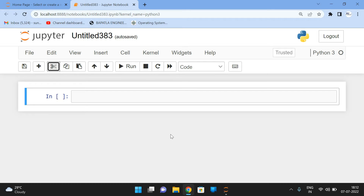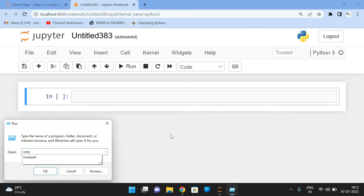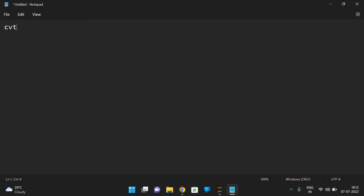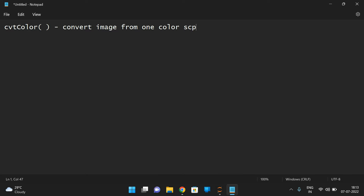Hello friends, welcome back to our channel. In today's session we will discuss one more function in the OpenCV Python library which works with image processing. The function is cvtColor — cvt in small letters and Color capitalized. This function is used to convert an image from one color space to another color space, and there are different color spaces available.